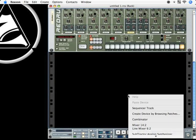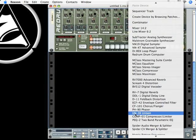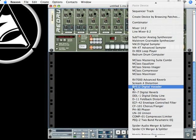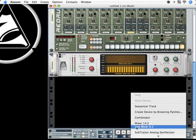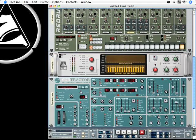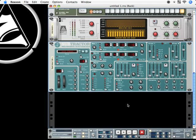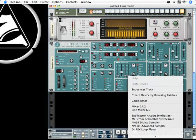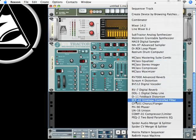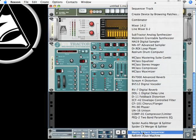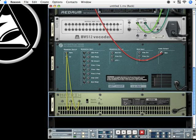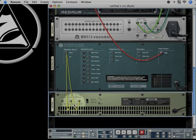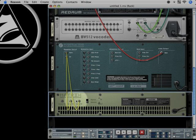And add another few devices like the vocoder and subtractor and lastly the matrix pattern sequencer. As I add these devices, you see that Reason connected the devices to each other, like the matrix here is going up to the subtractor with the control voltages.